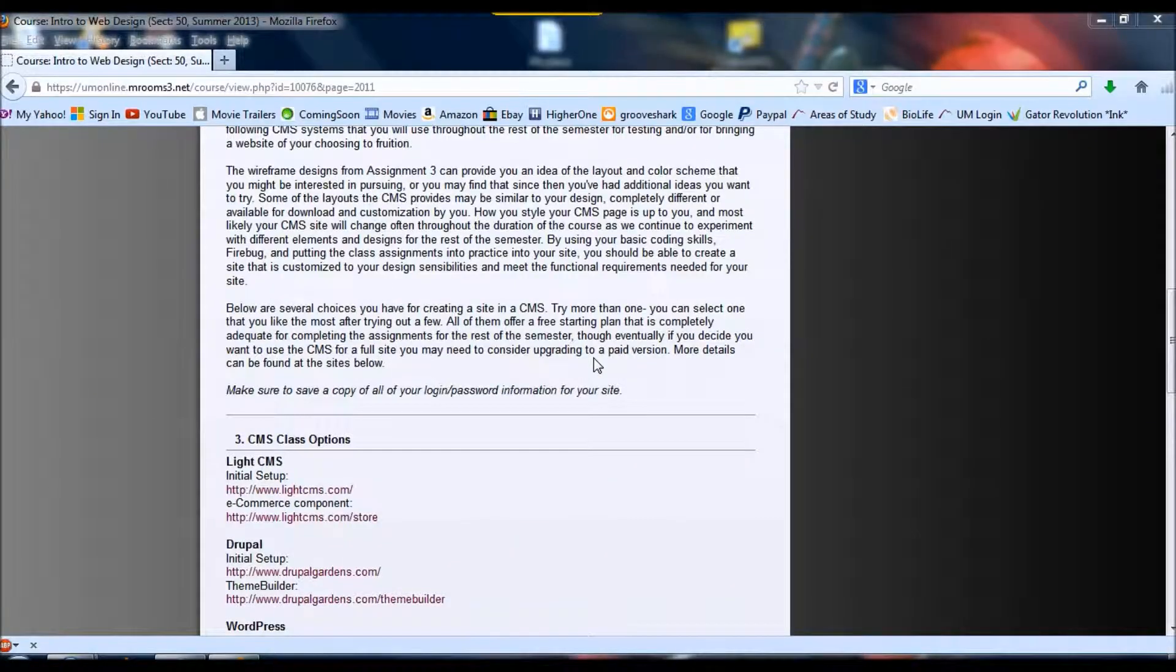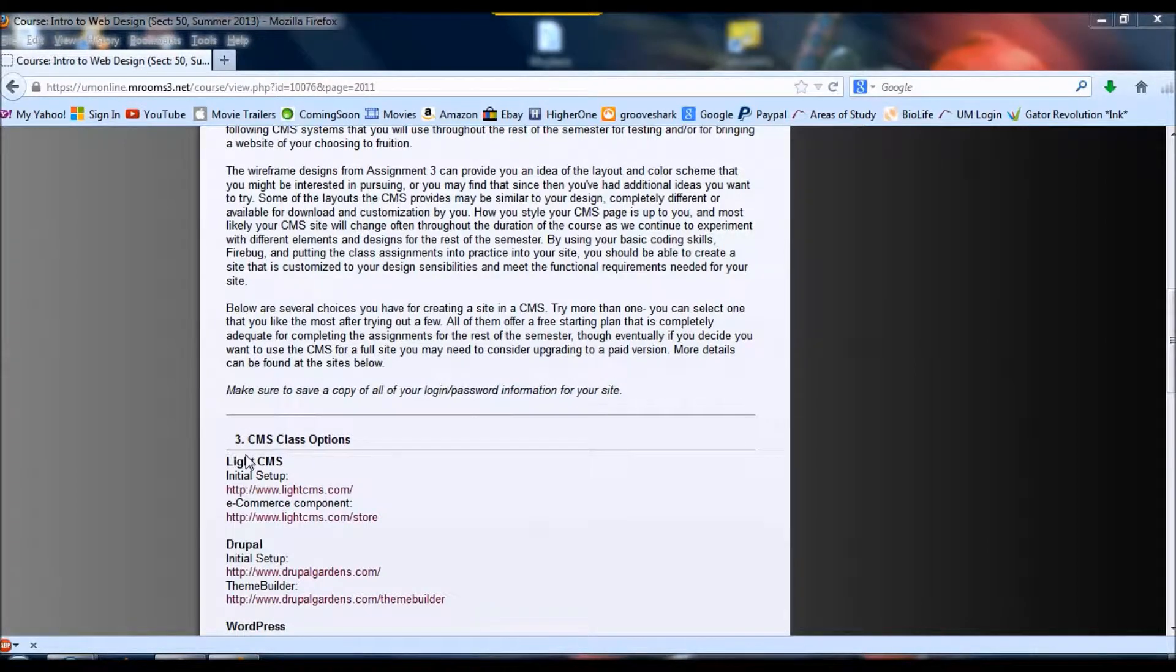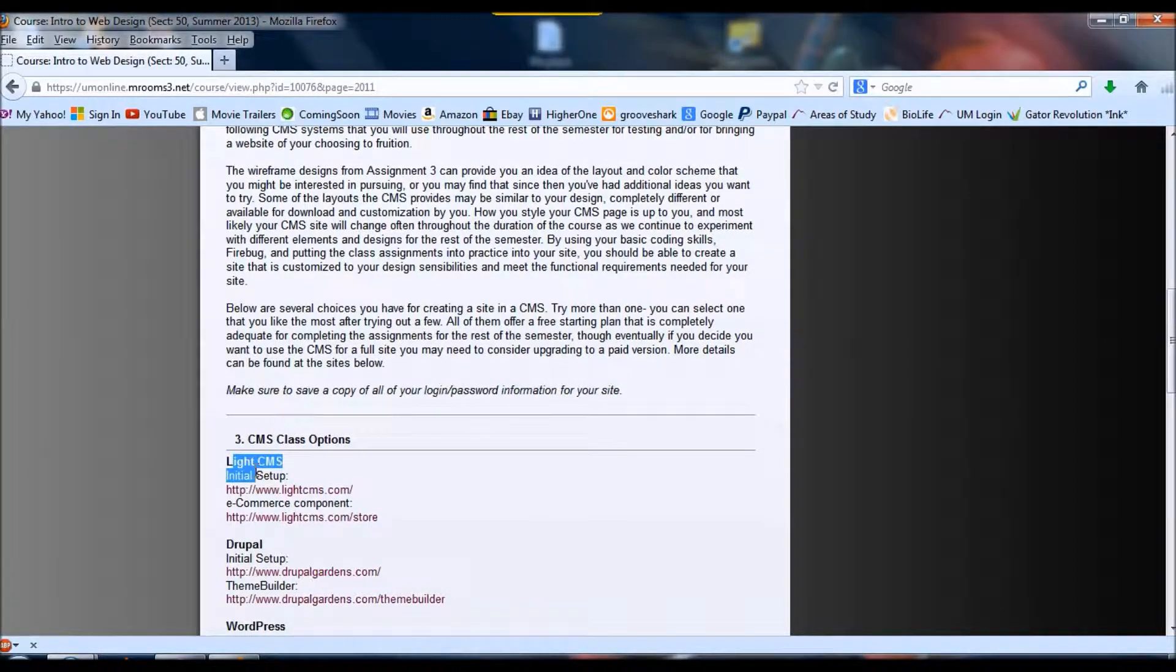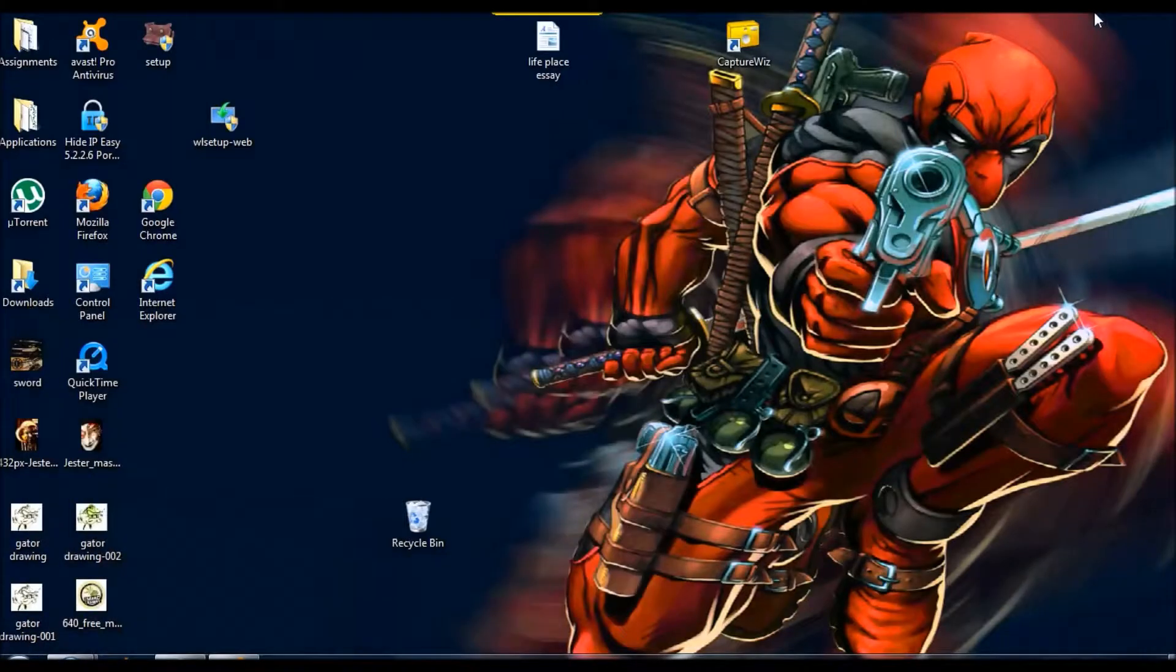Alright, this is assignment 6. For this assignment I chose the Light CMS so I can take baby steps. That seemed like the most practical start.